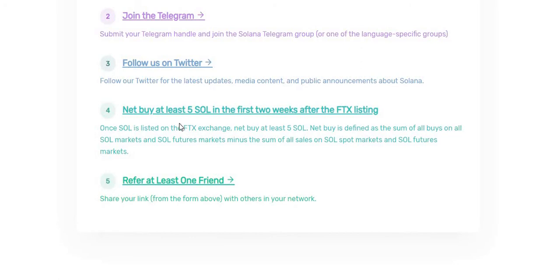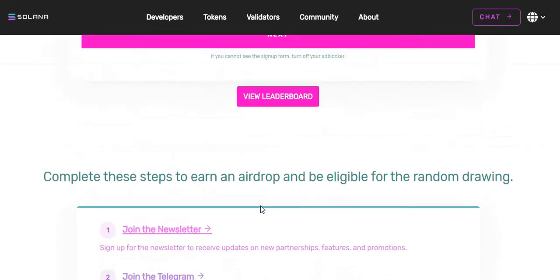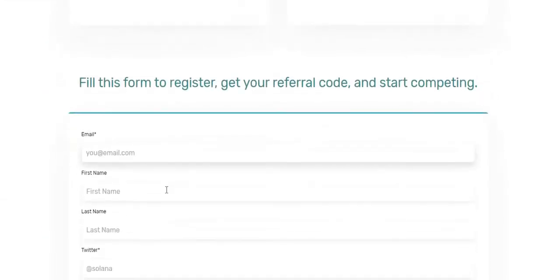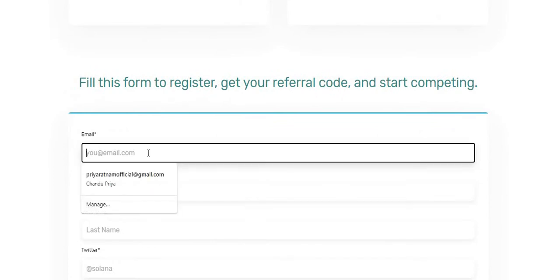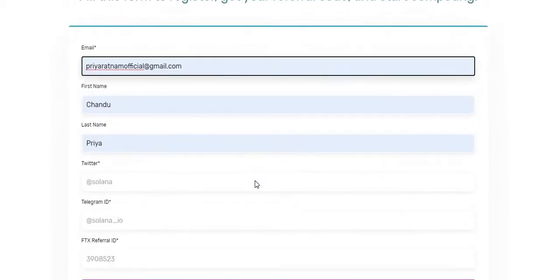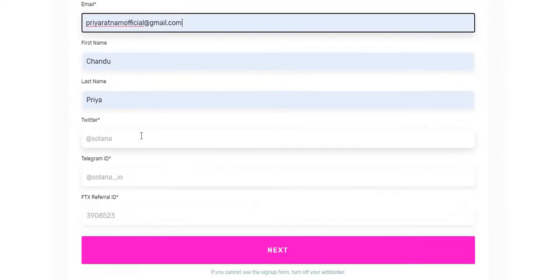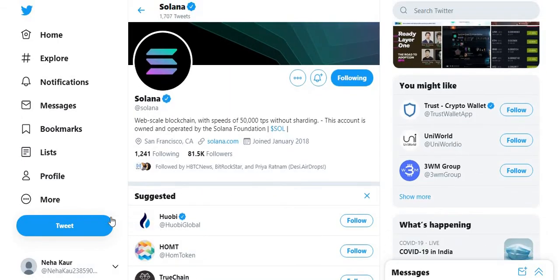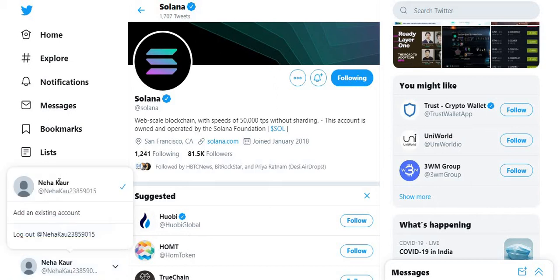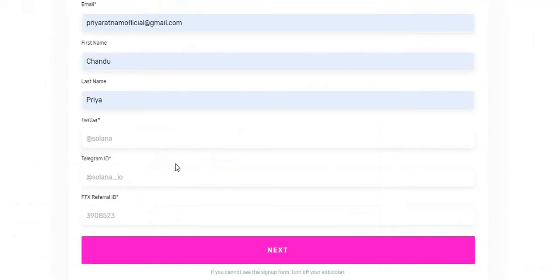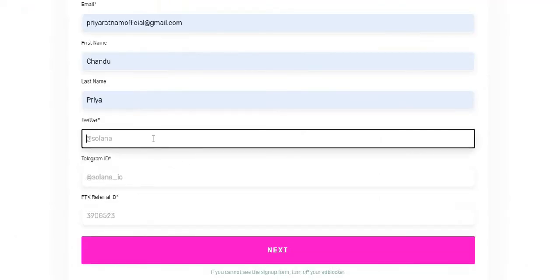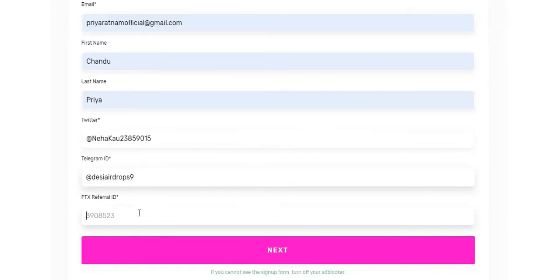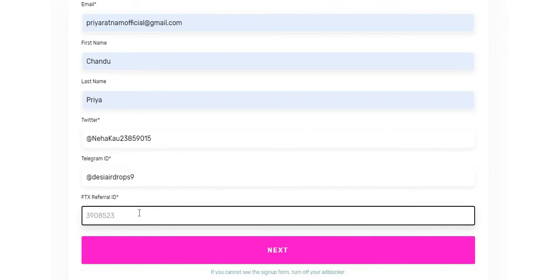Give the details which you have filled. My details are here. My Twitter account address is, let me get my Twitter account from here. Yes, this is my Twitter account. We put the Twitter account here, and then Telegram ID. My Telegram address is ThACAairdrops9. And FTX referral ID. Let me log in now to the FTX exchange to get my referral address.